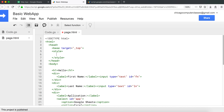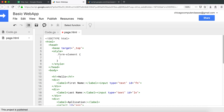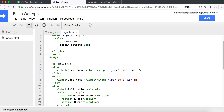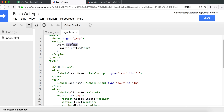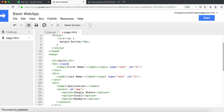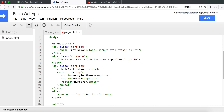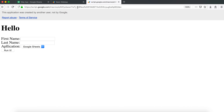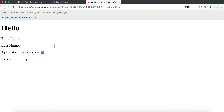I'll go to the head section and add a style block. I'll create a class called 'form-row', and since it's a class it has a dot in front of it. I'll simply add a bottom margin of 15 pixels. Then I'll give that 'form-row' class to all the divs, and now there's proper spacing between the lines.